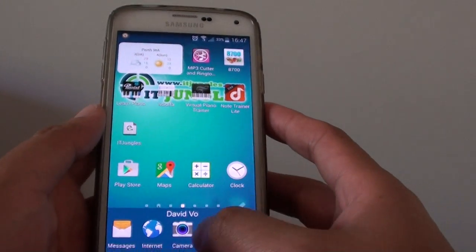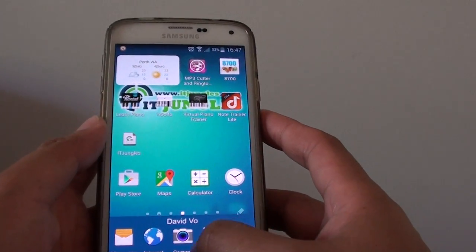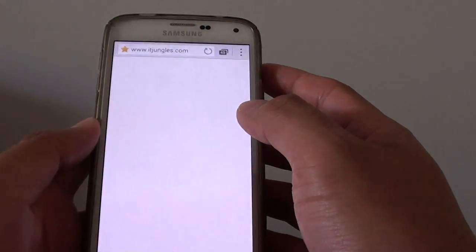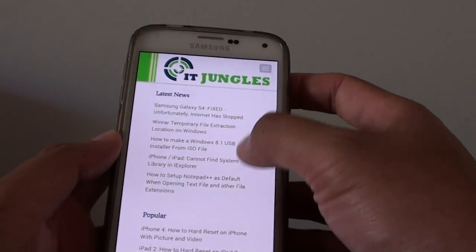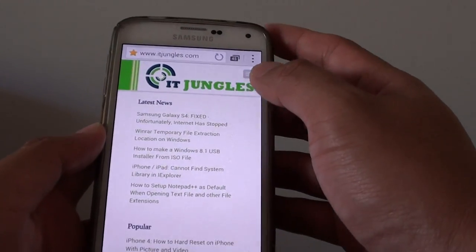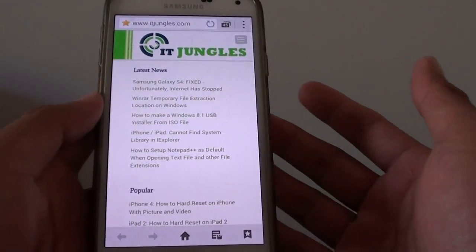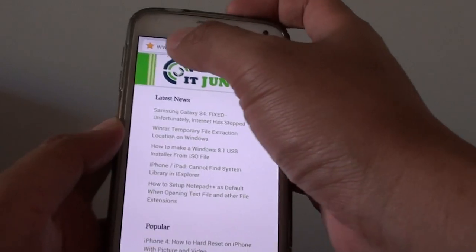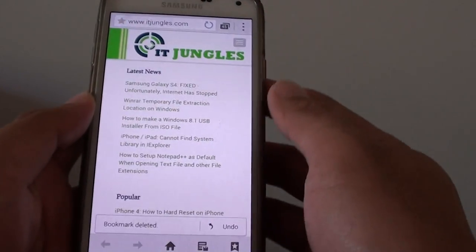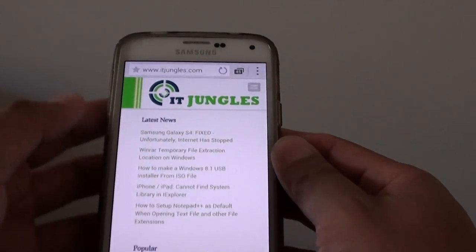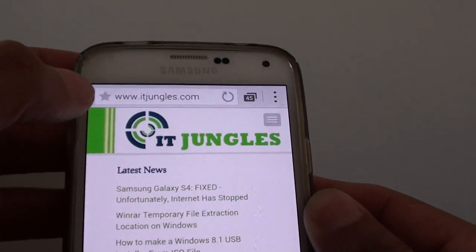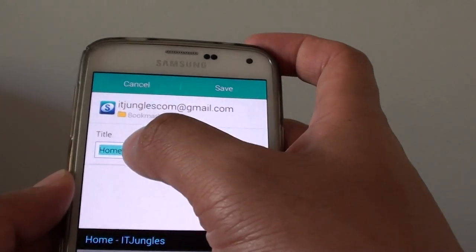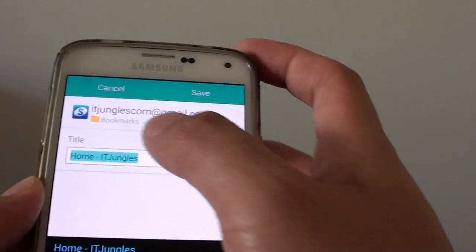Now I'm gonna do another one for the stock browser — the internet browser here. With this one you're gonna need to do a few steps. First, tap on the star icon at the top, which will allow you to add a bookmark.